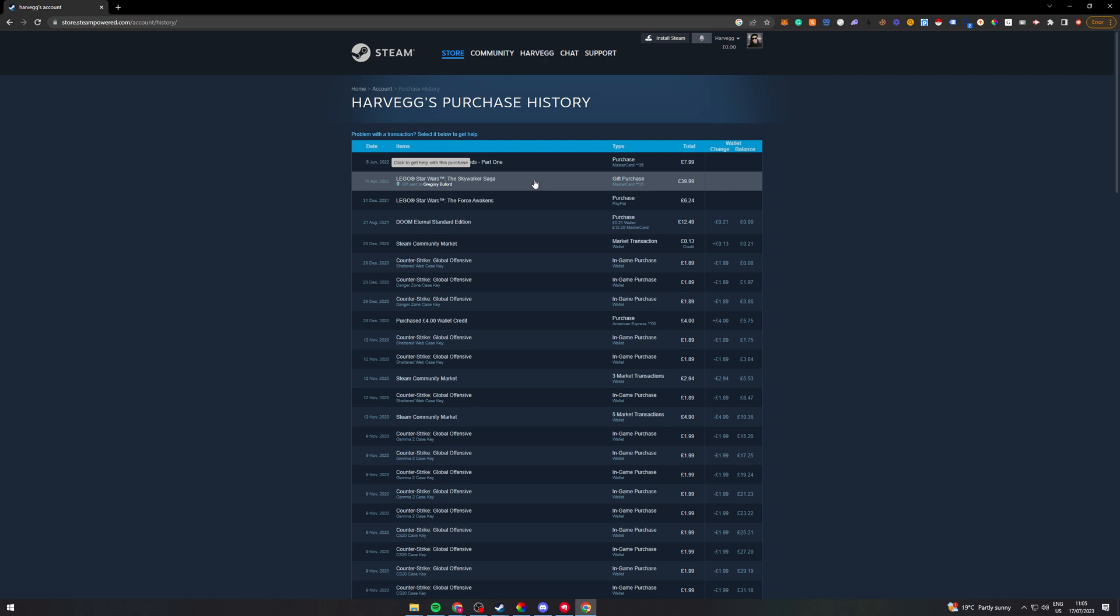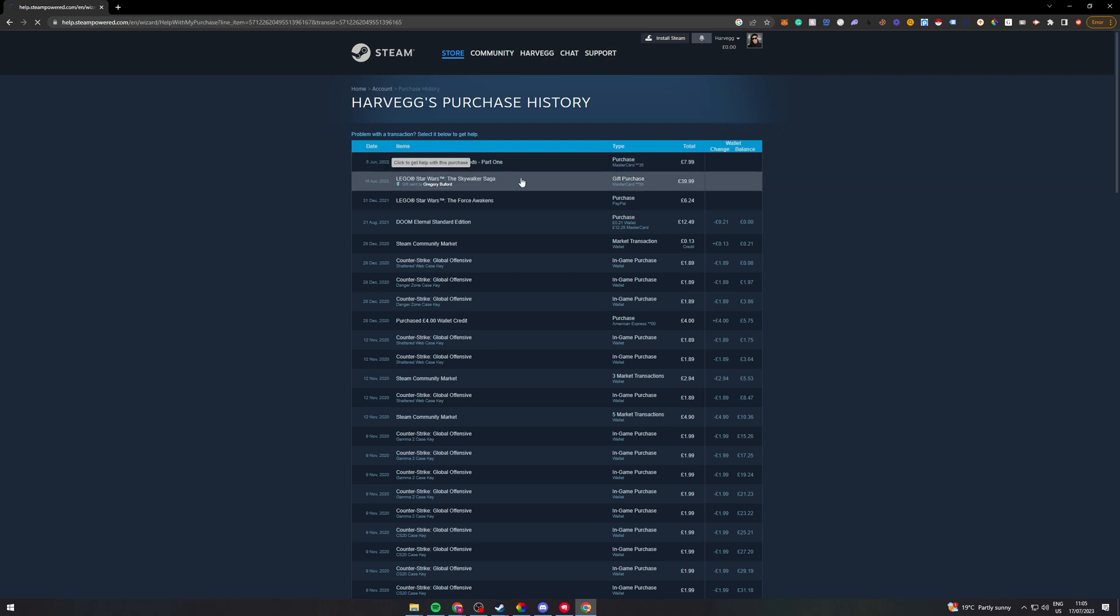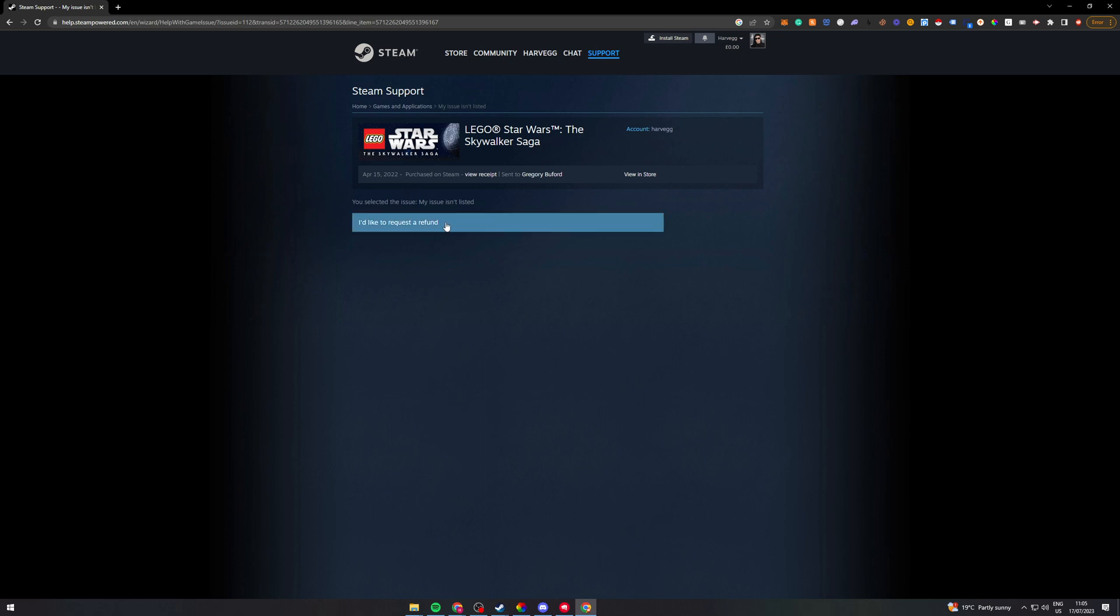So for example let's say I want to refund this one. I can click on here and I can say I would like a refund. So I can click here, I would like a refund.